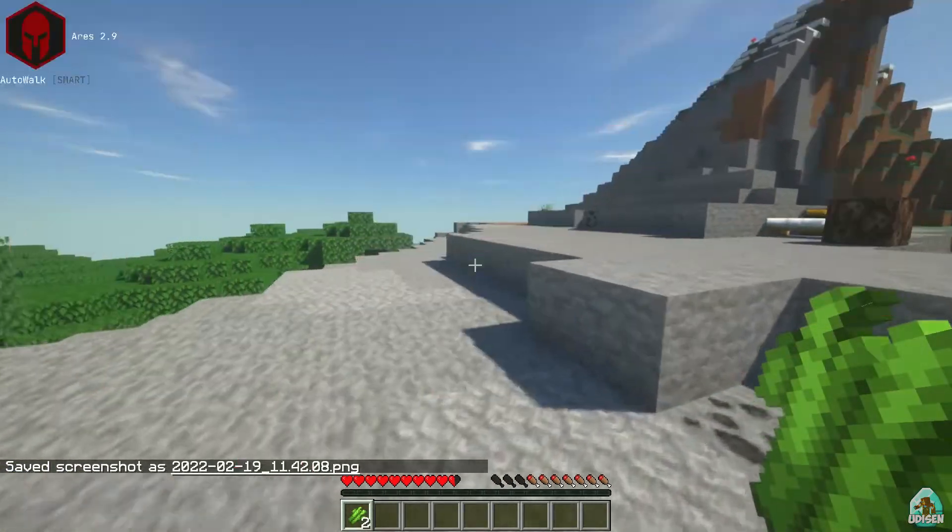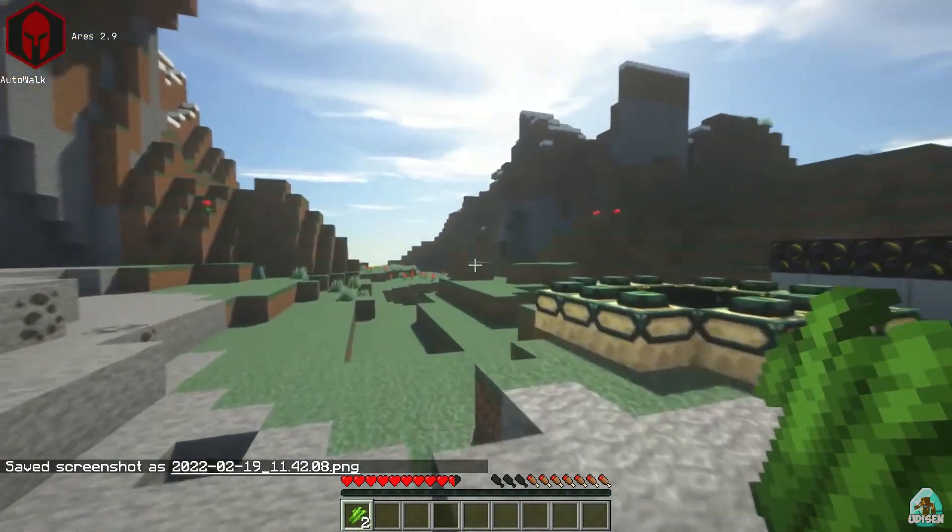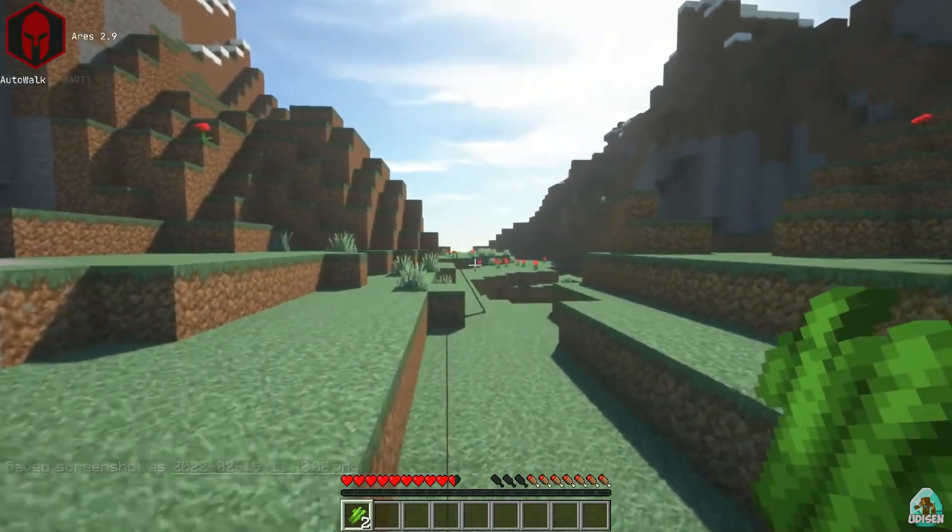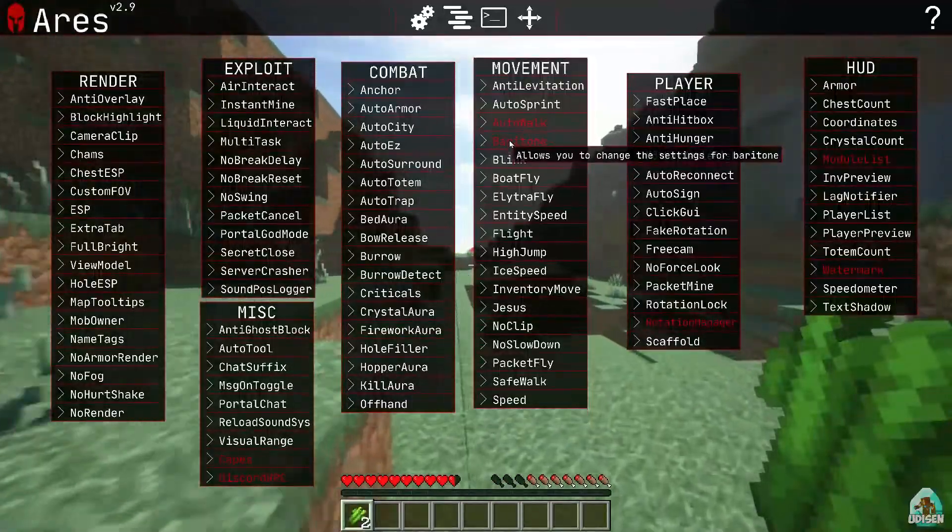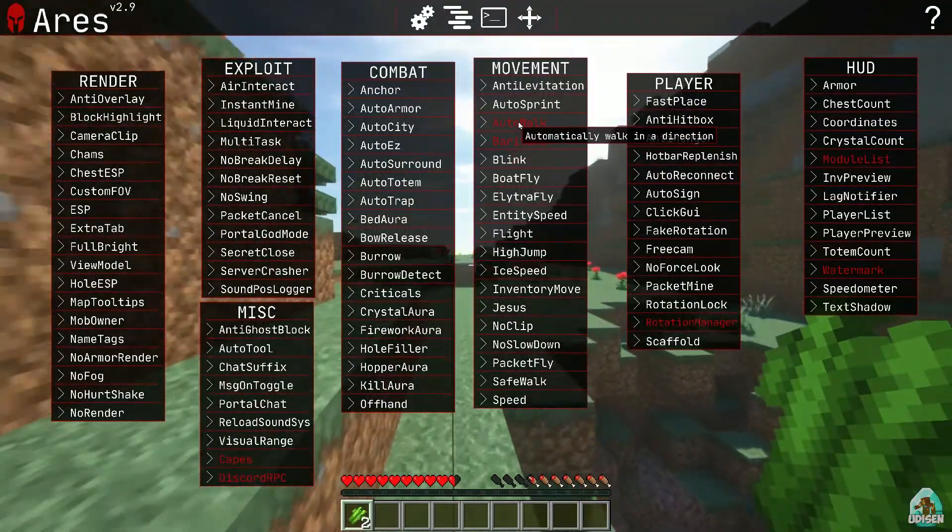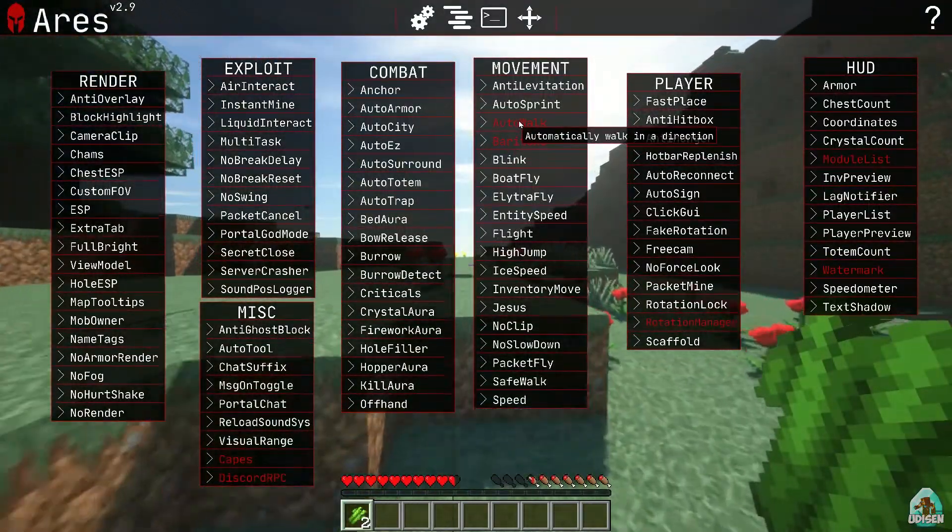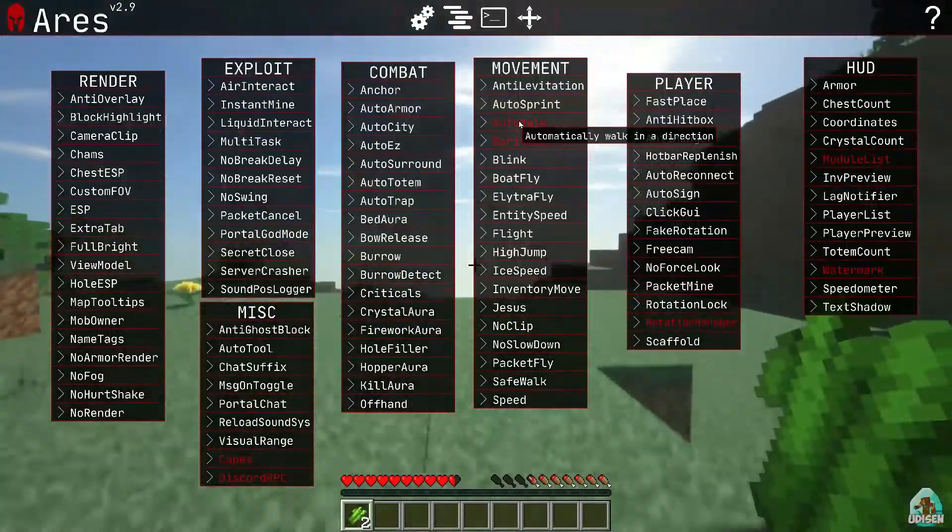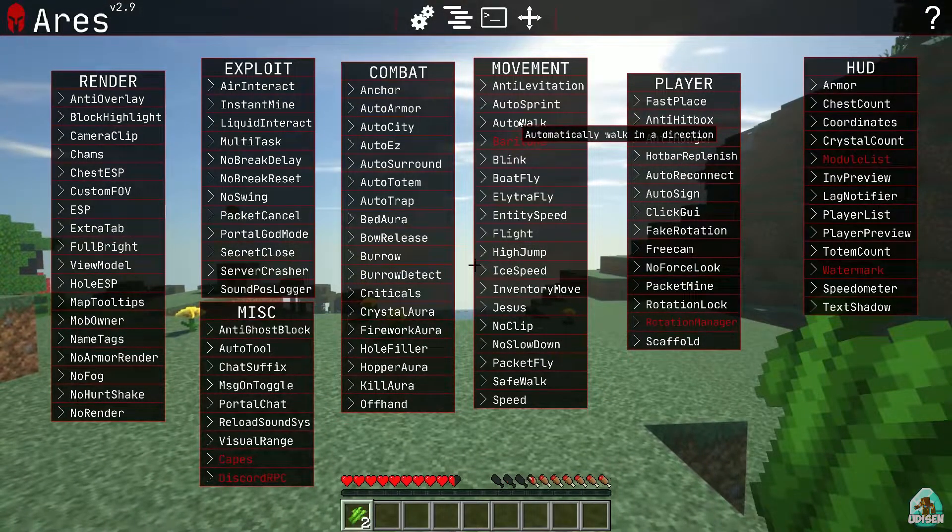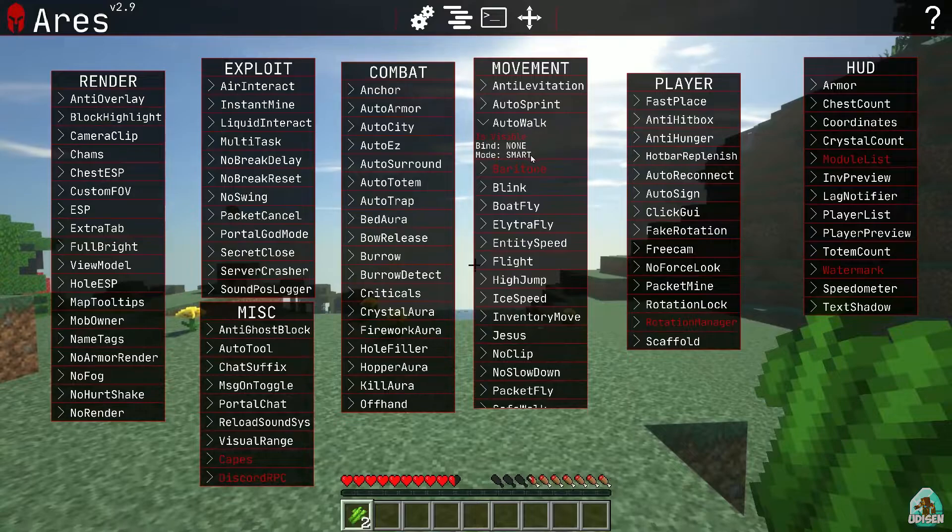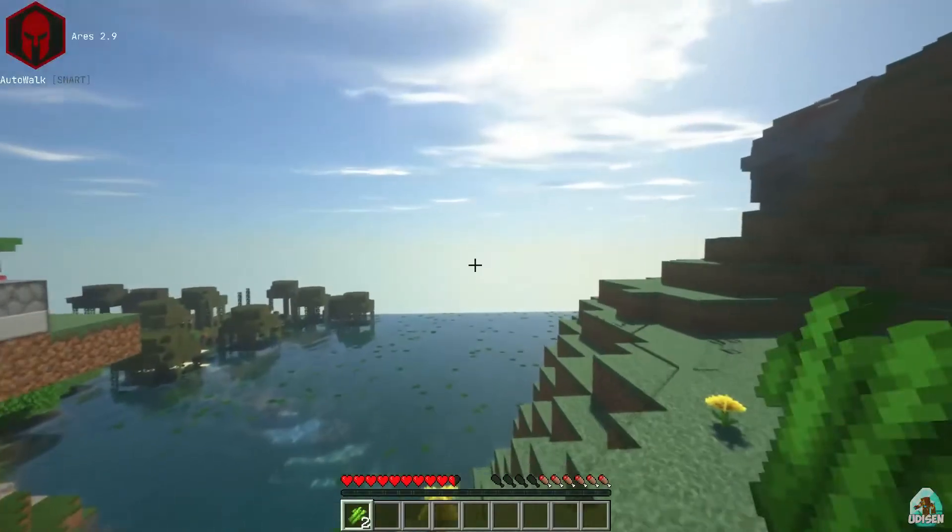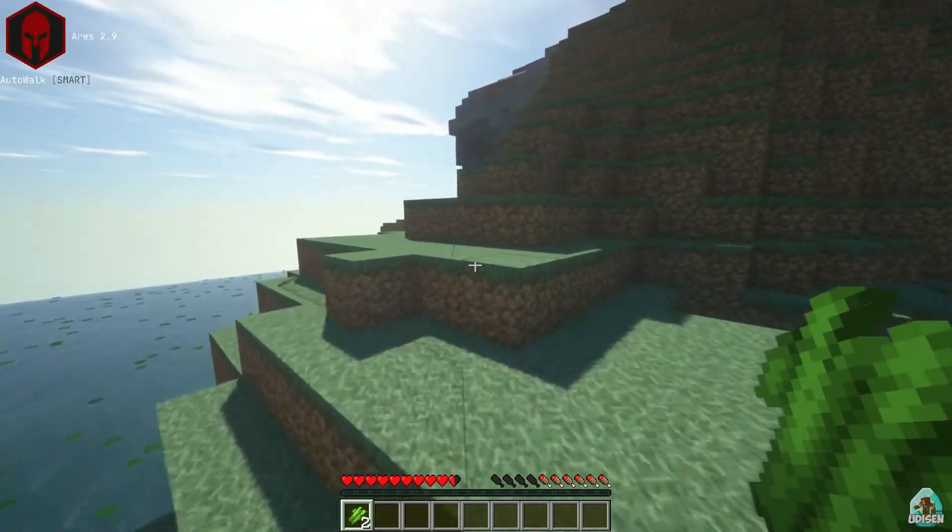Okay. It's strange. So I can use baritone and use autowalk. Smart mod. What the hell is that?